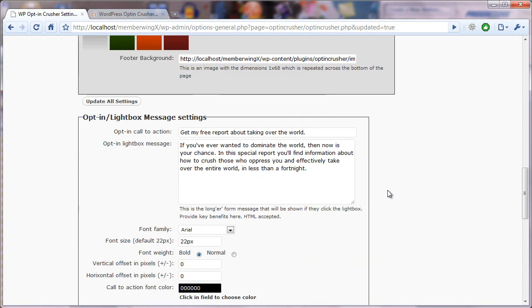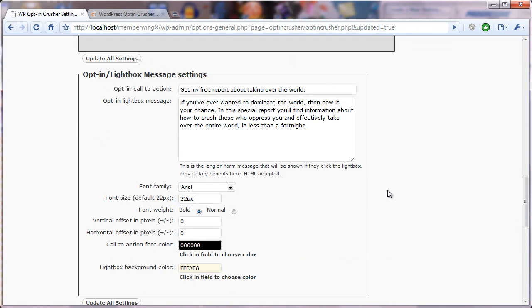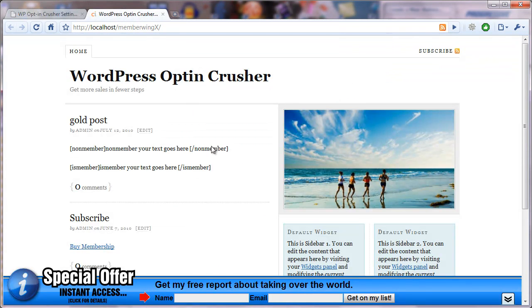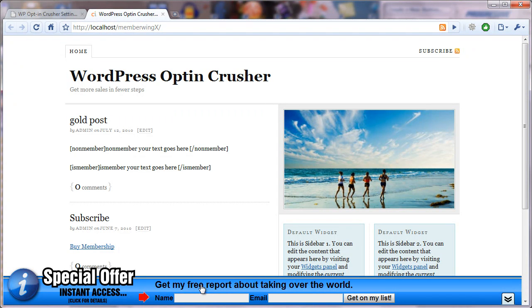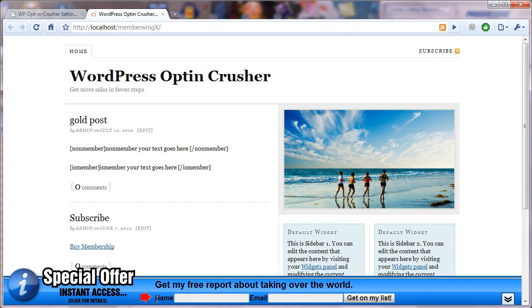Now, as you move down a little bit here, you'll notice the other aspect to appearance is the color of the font, which says get my free report about taking over the world, or the name and email.